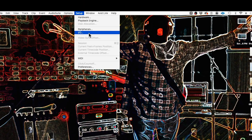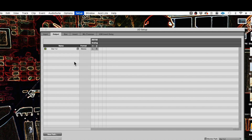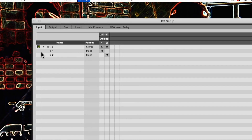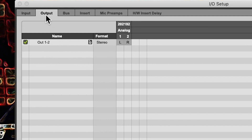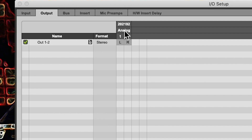In Pro Tools, the matrix is accessed on the Setup menu, the I/O page — I/O stands for input and output. The interface has two inputs, so it's only going to send two things to Pro Tools. On the output page, Pro Tools only has two outputs available to go to the interface because the interface only has two outputs. That's as simple as a matrix can get, and that's how you do that in Pro Tools.